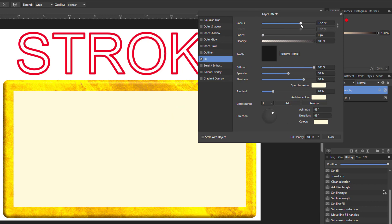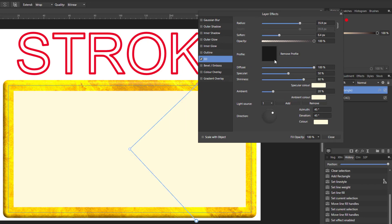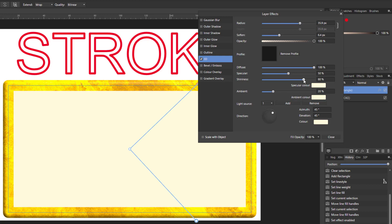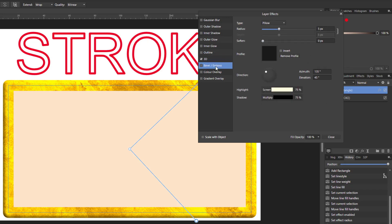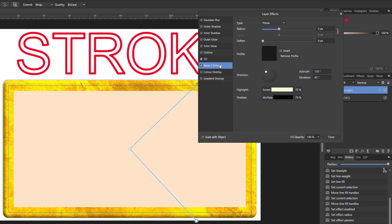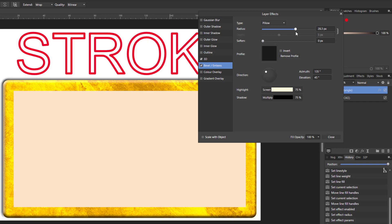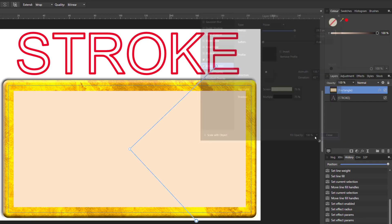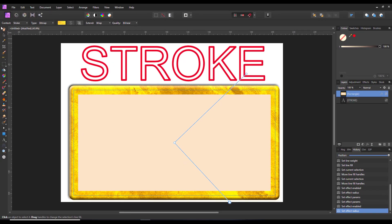You can sort of play around a bit with the shininess and metallic settings if metallic is the look you're going for. Let's just leave it at that.